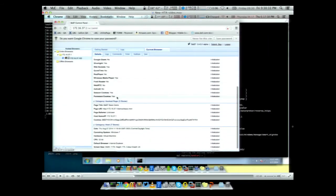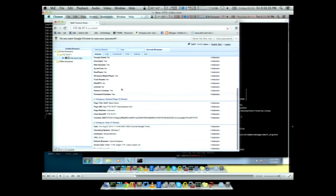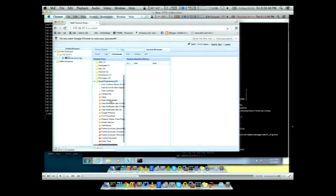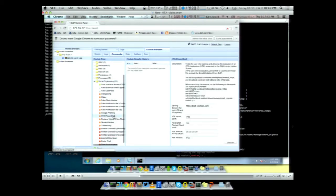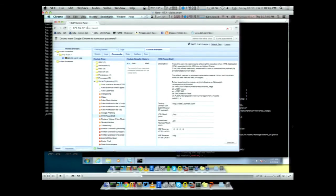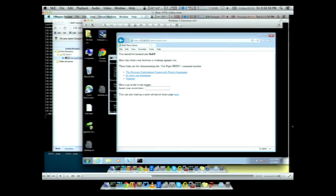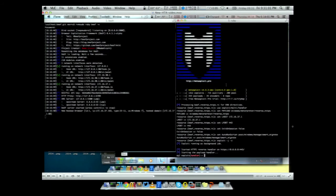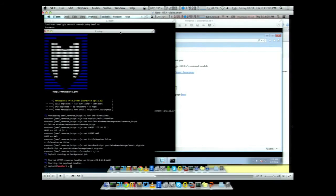This is a victim hooked in BeEF in Internet Explorer 10 or 11 — it works in both. You just select the module. I changed the UI for this module recently so you don't have to configure all the settings — you just need to specify one setting. In this case we send the module; this is the victim on Windows 7.